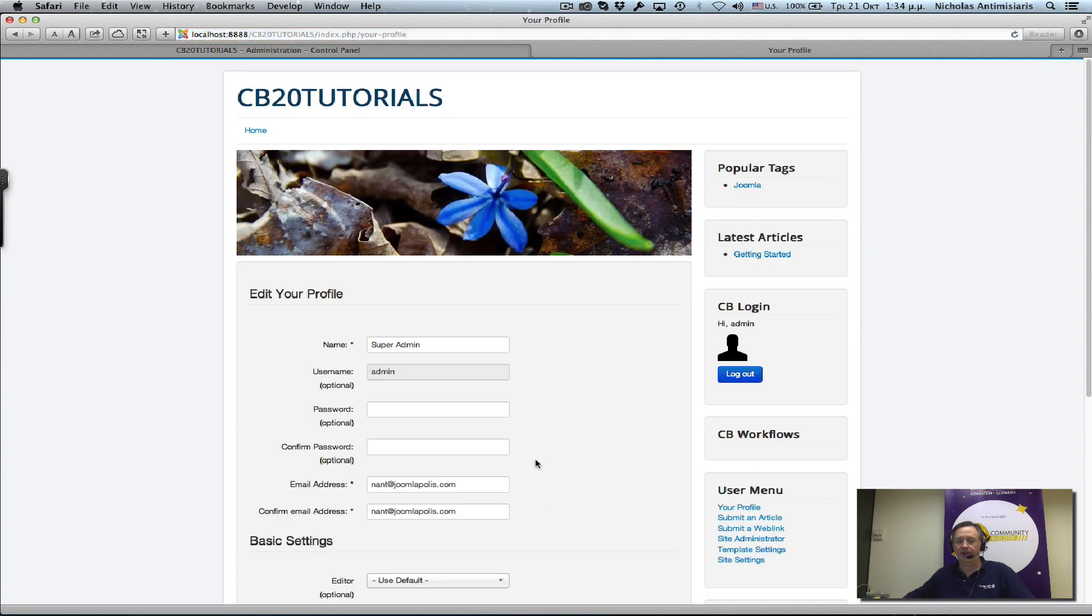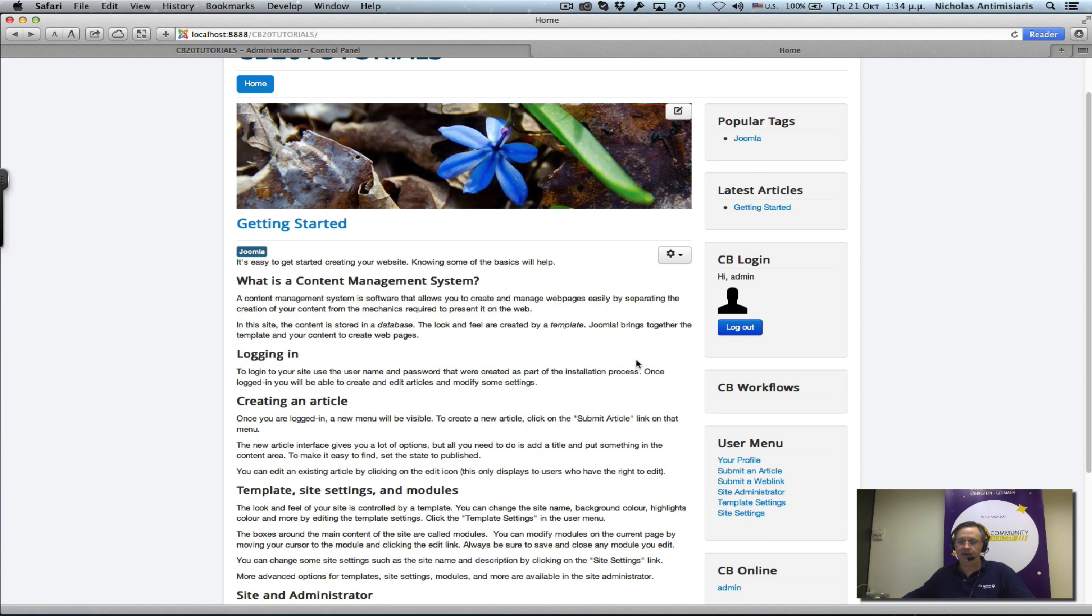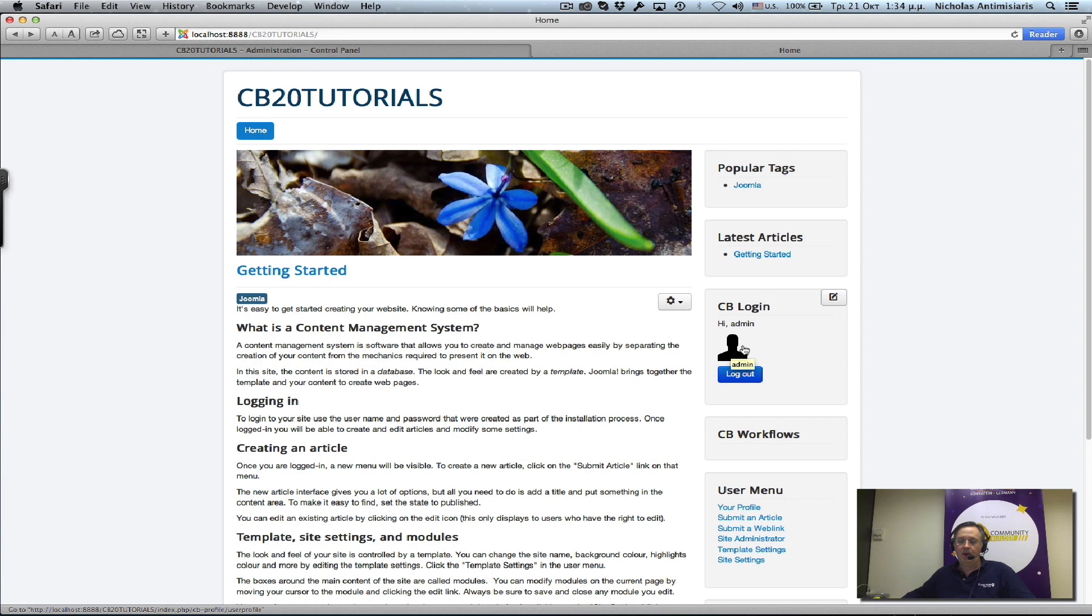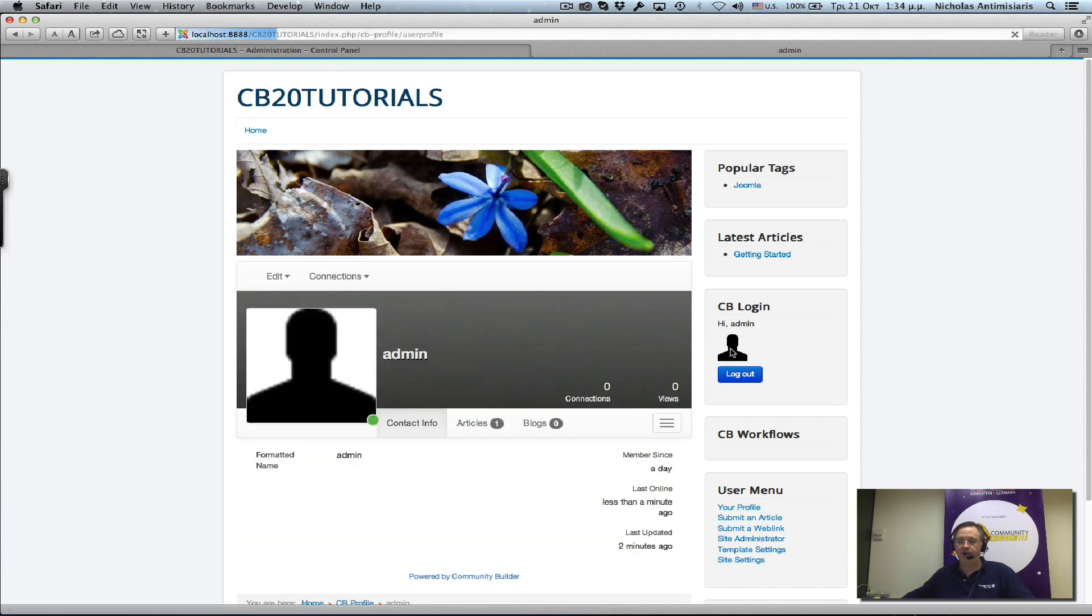If we click on it, it actually goes to the Joomla profile page. We'll need to do something about that, and we will be doing that in a couple of minutes. Let's first go to the Community Builder user profile of our admin user. How do we get there? We just click on the avatar here.